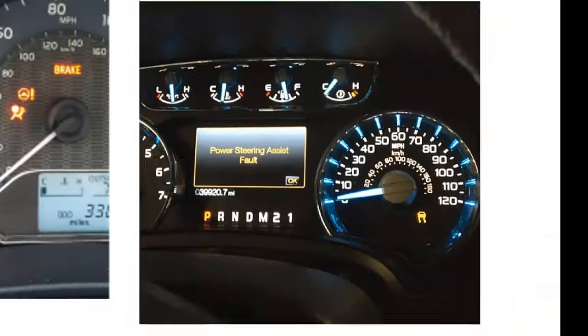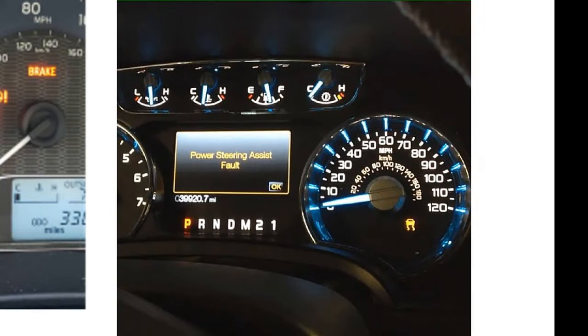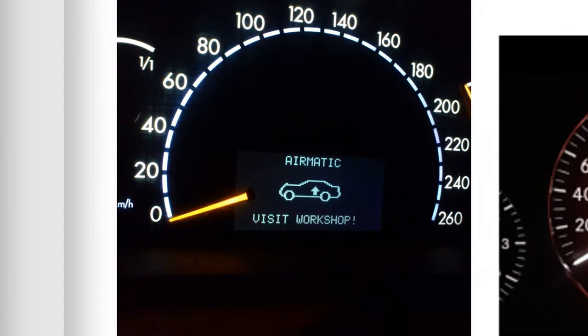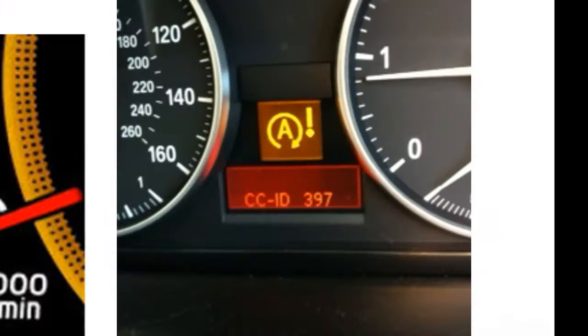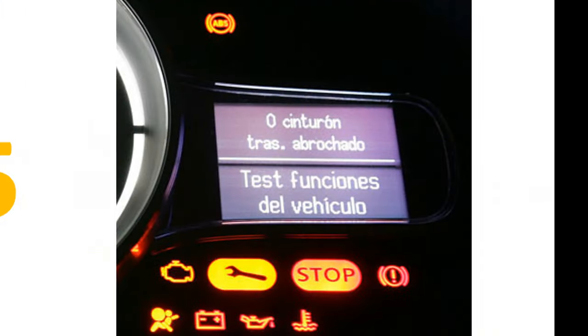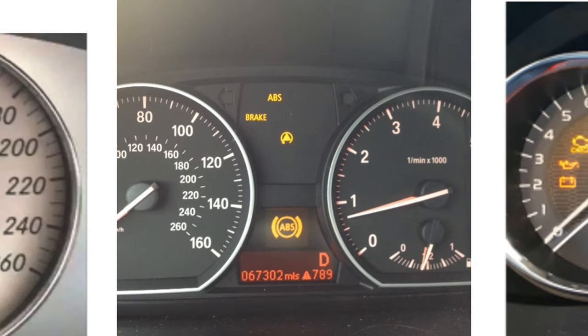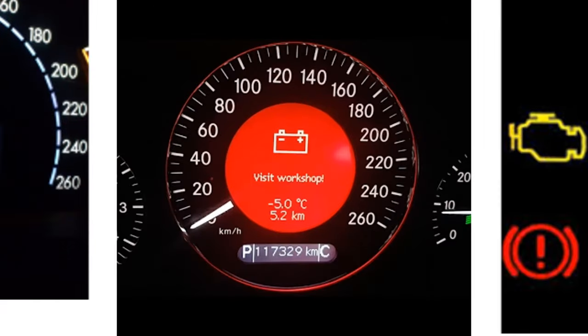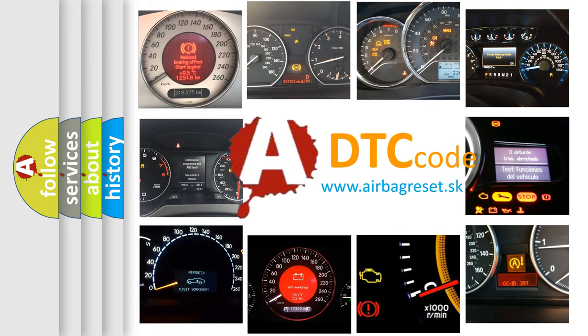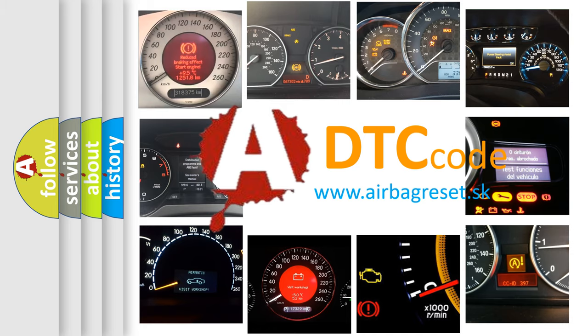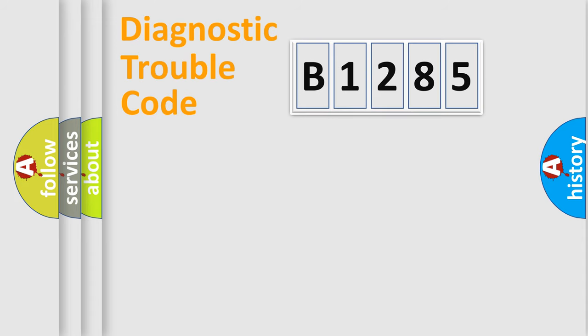Welcome to this video. Are you interested in why your vehicle diagnosis displays B1285? How is the error code interpreted by the vehicle? What does B1285 mean, or how to correct this fault? Today we will find answers to these questions together.